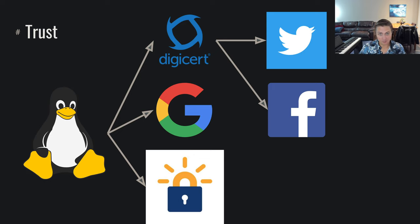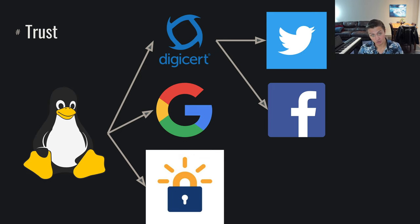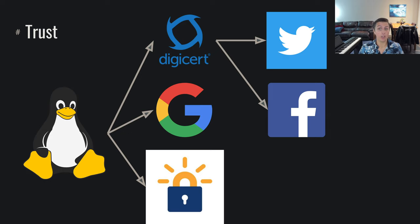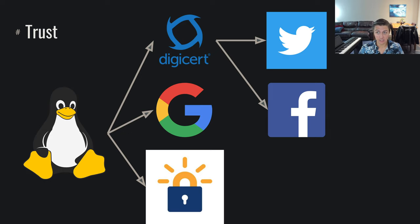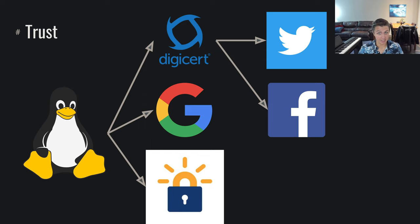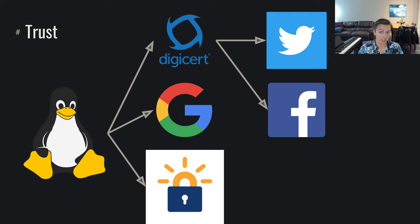So DigiCert, once we know that our operating system trusts DigiCert, well DigiCert can say, okay, I've gone through and verified the public keys of Twitter and Facebook, I trust these people, I trust their keys, they have the keys, these are in fact the correct public keys, I assert that I trust them.